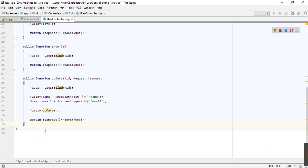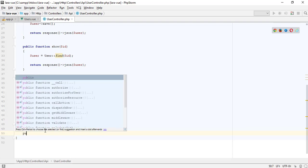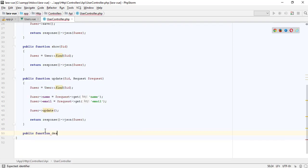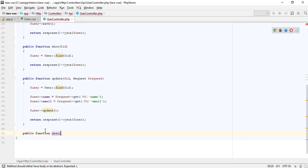Now I am creating an API to delete the user model related to the given ID.